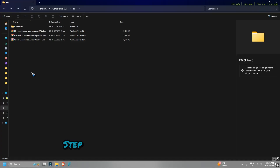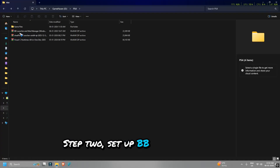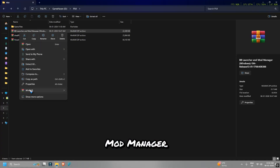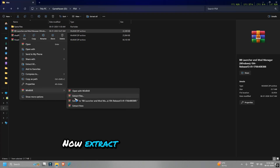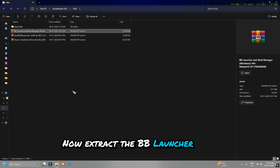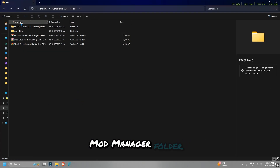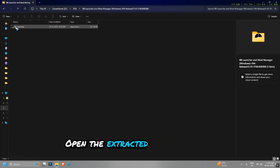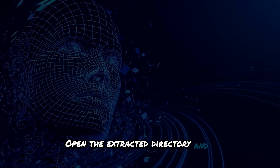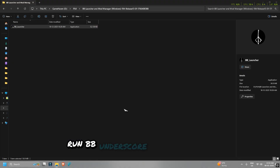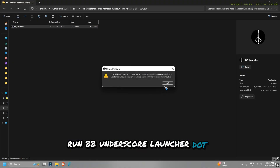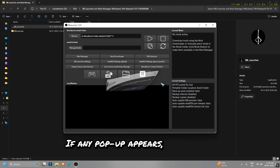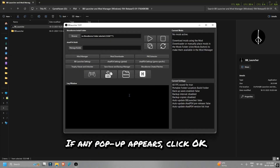Step 2: Set up BB Launcher and Mod Manager. Now extract the BB Launcher and Mod Manager folder. Open the extracted directory and run bb_launcher.exe. If any pop-up appears, click OK.